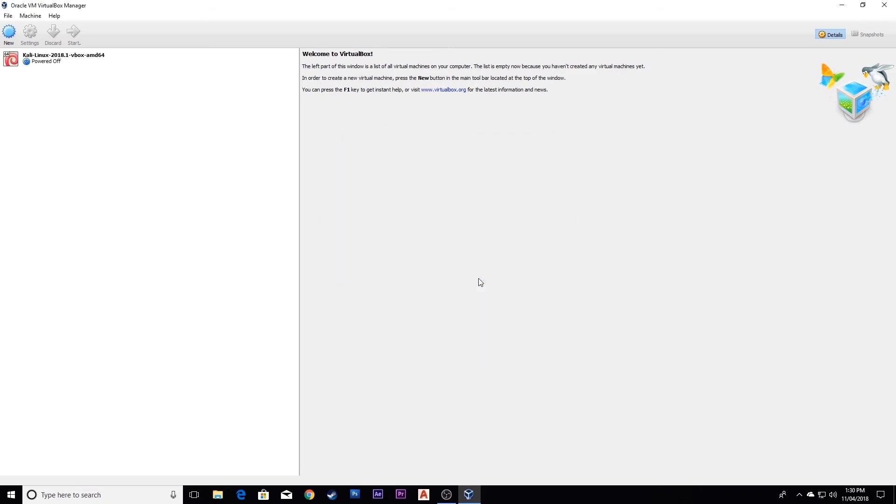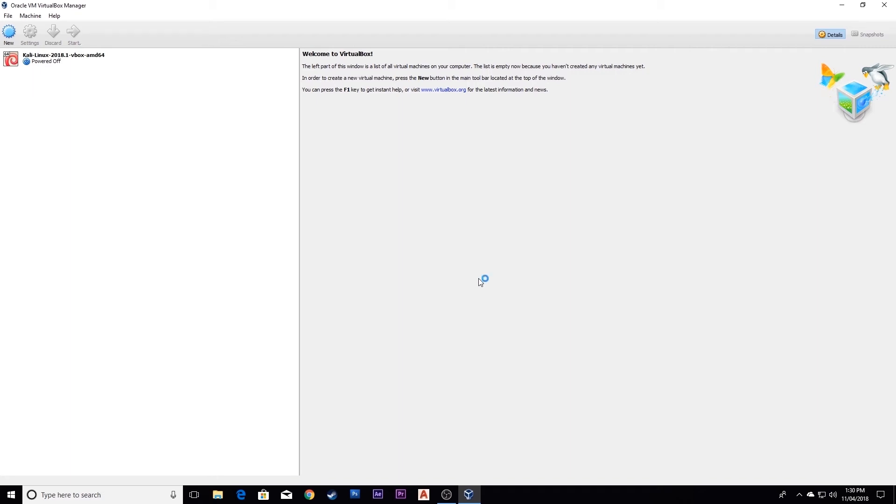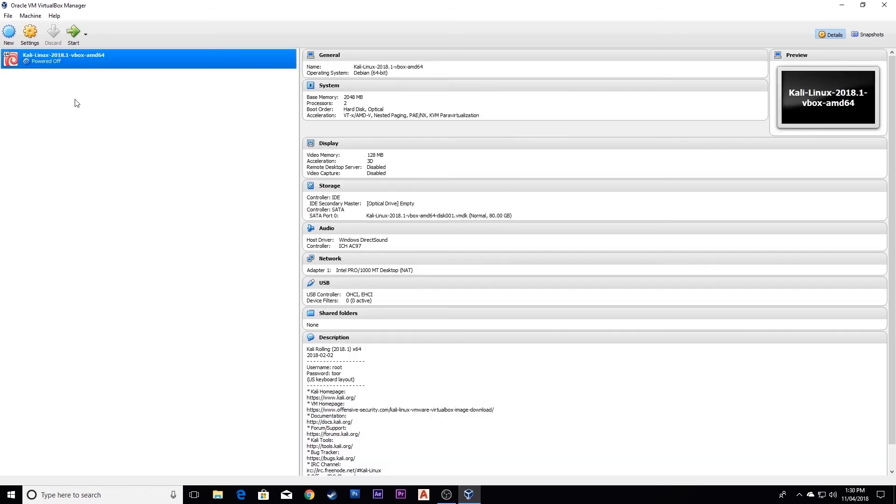Now the importing is finished. You just have to select your virtual machine and start it.